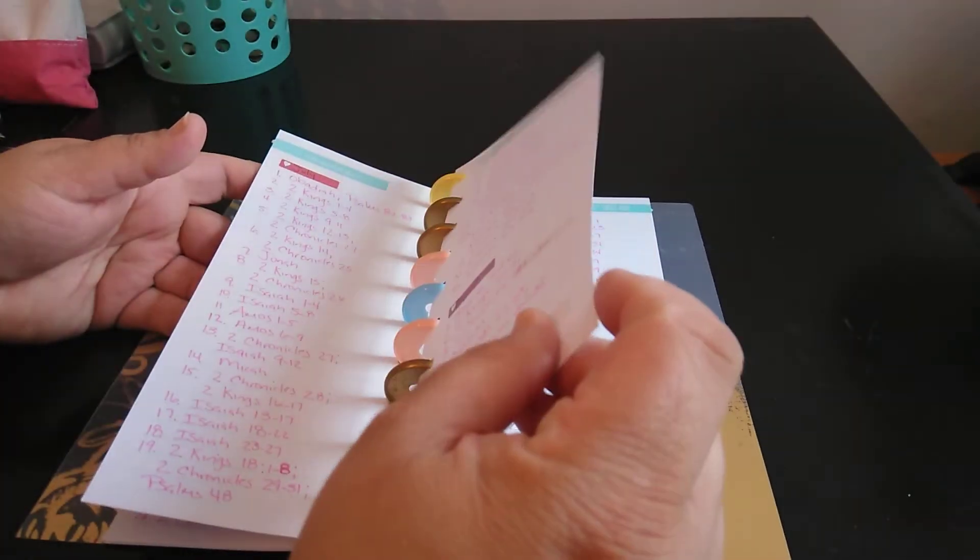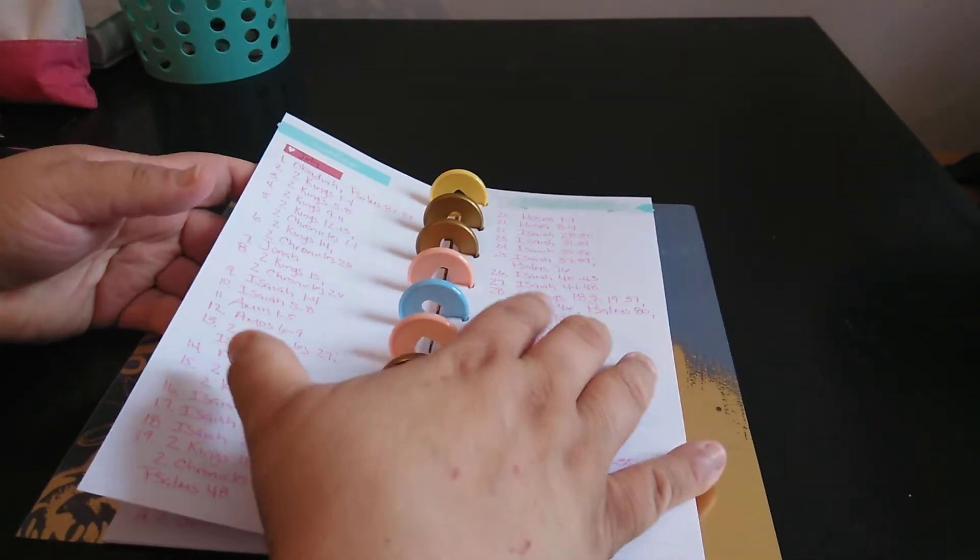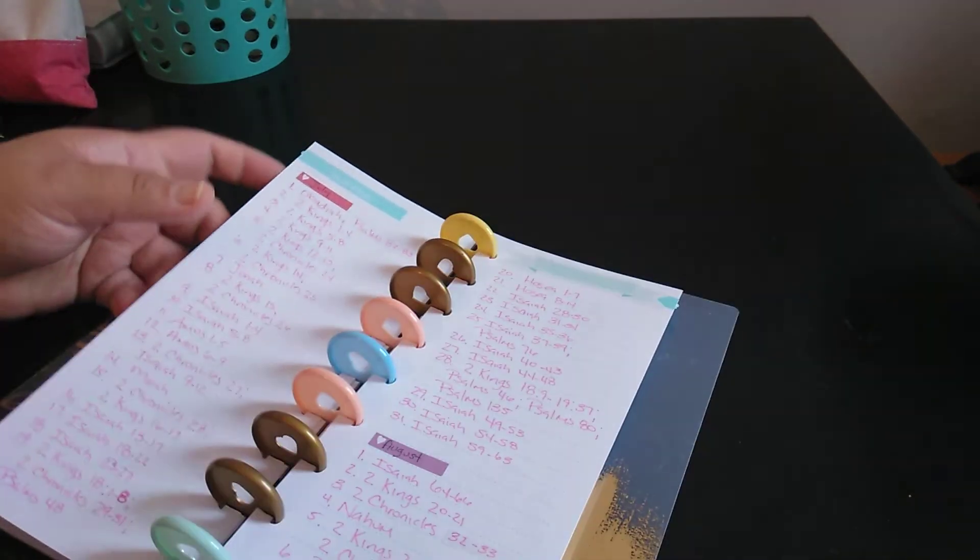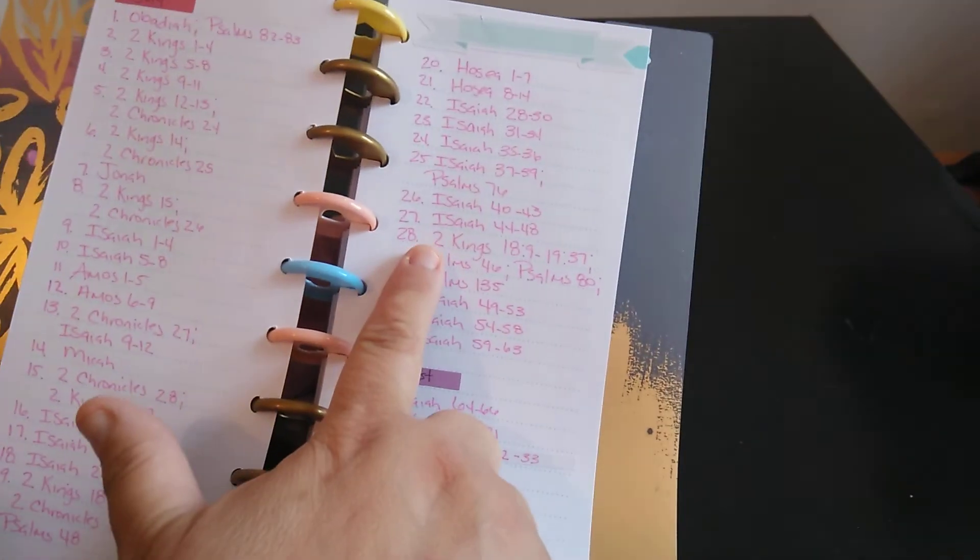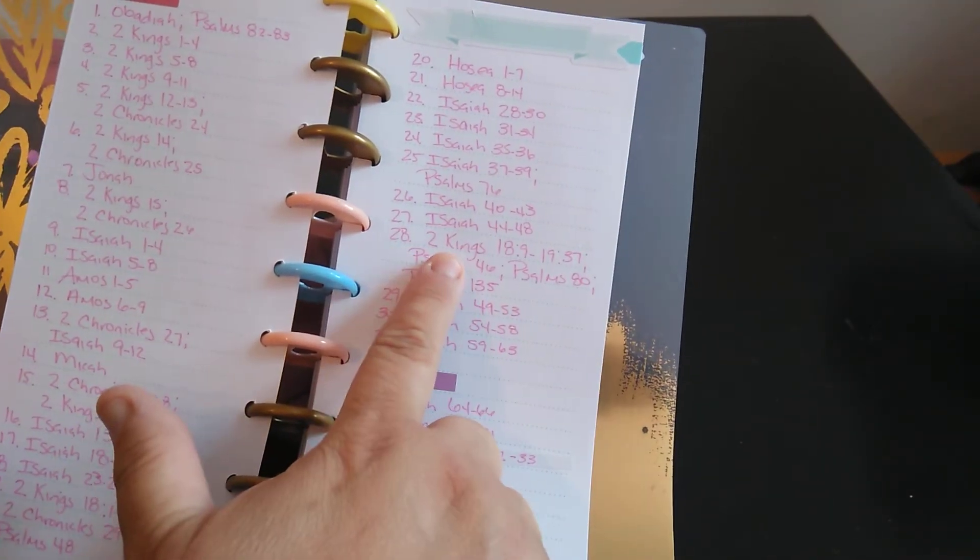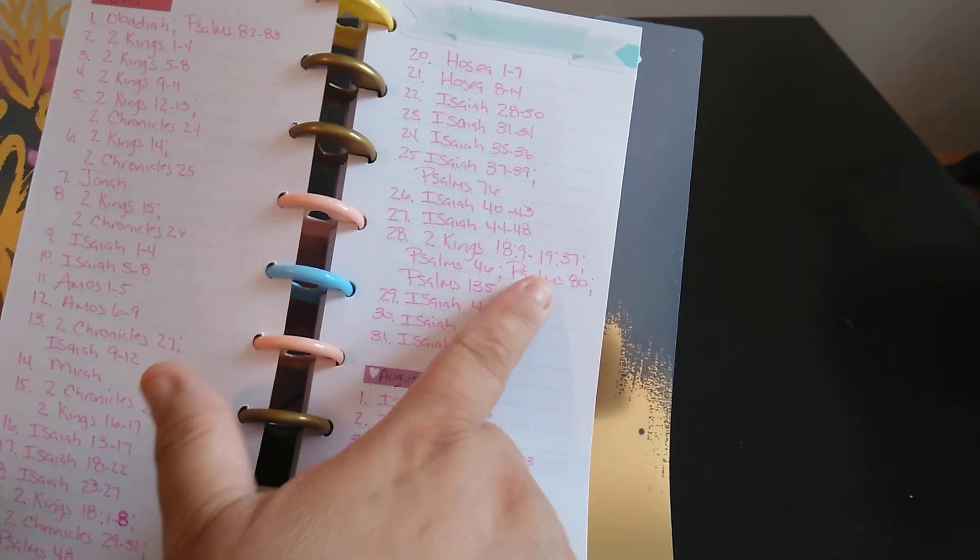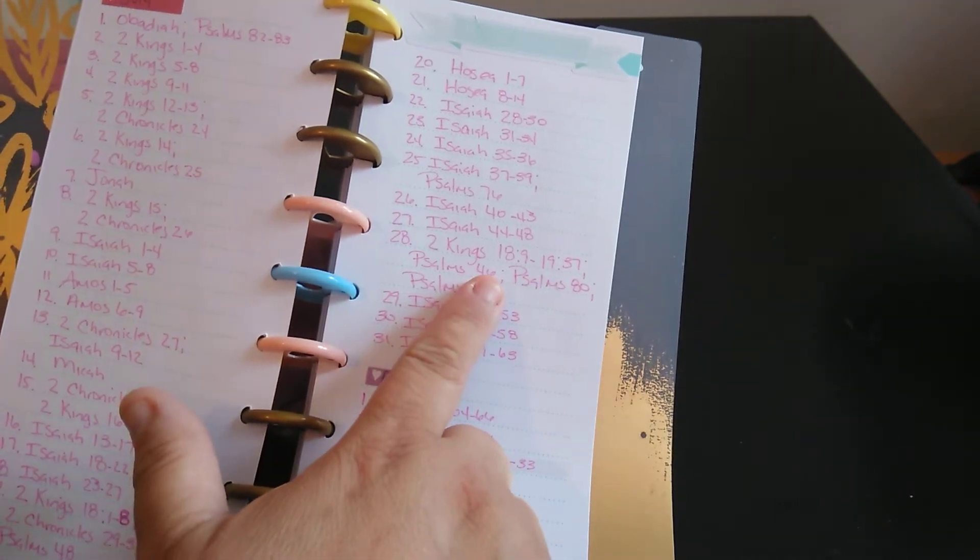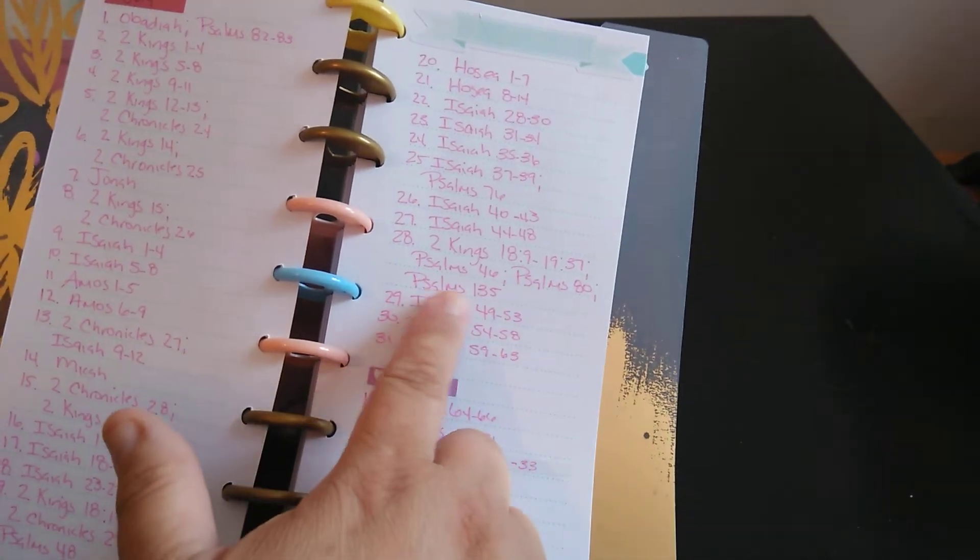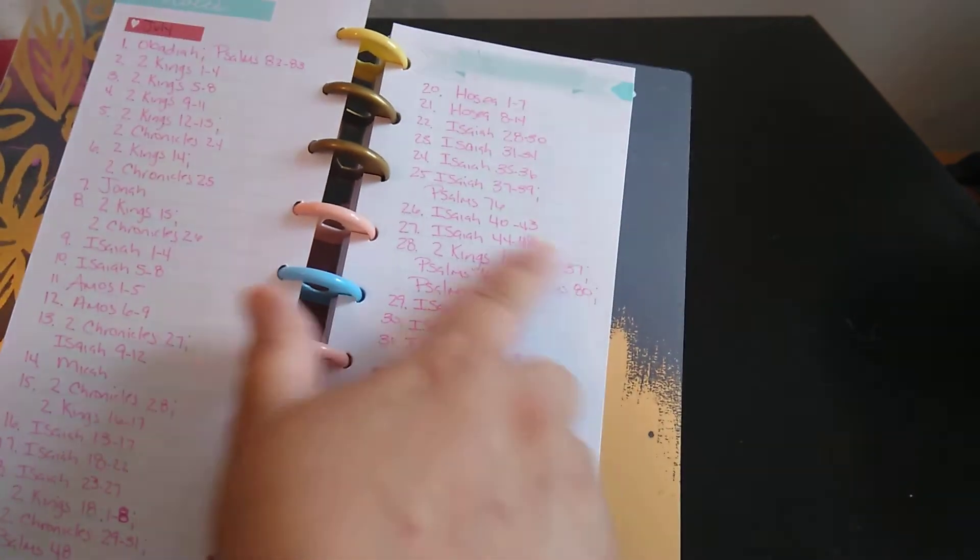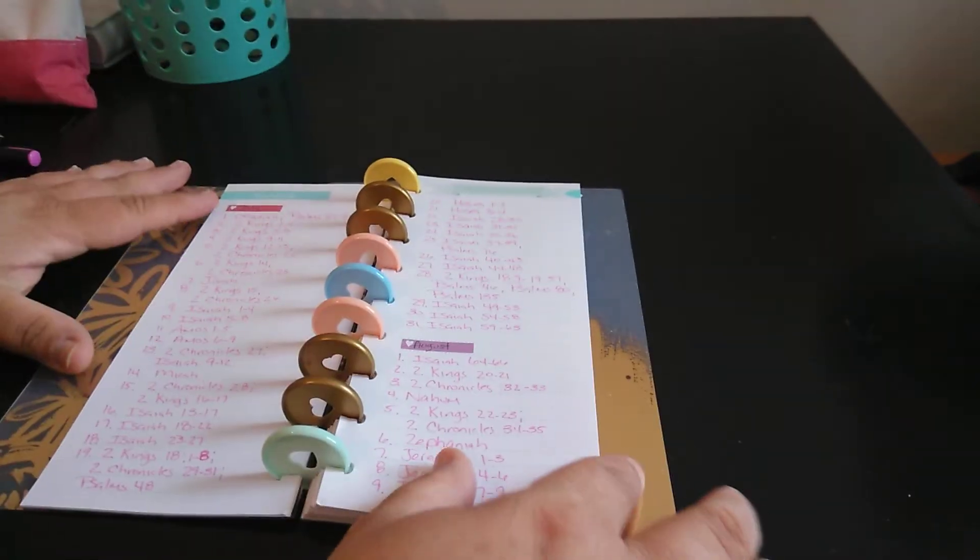September was a big old August. And a lot of them look like there's a lot, and there's really not. It's just some of the days, like the 28th has three, more than three, to read. So like the 28th, for an example, 2 Kings 18-9, 19-37, Psalms 46, Psalms 80, Psalms 135. Because of the way I write, I need an extra space. That's the only reason.